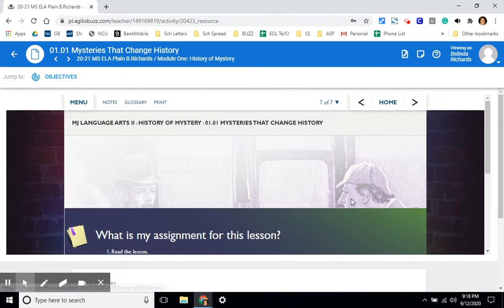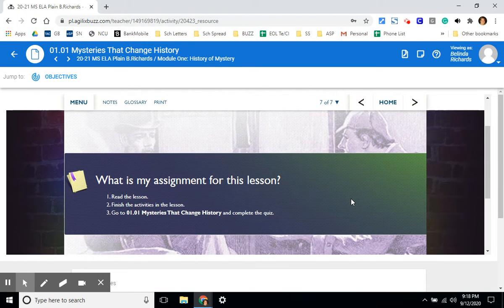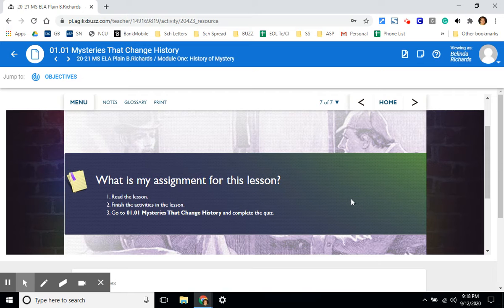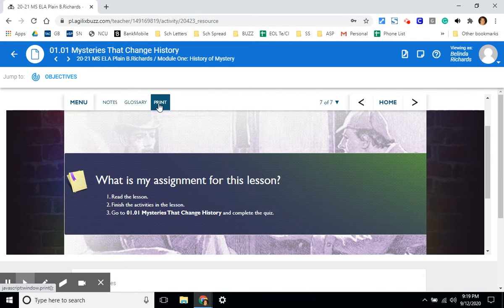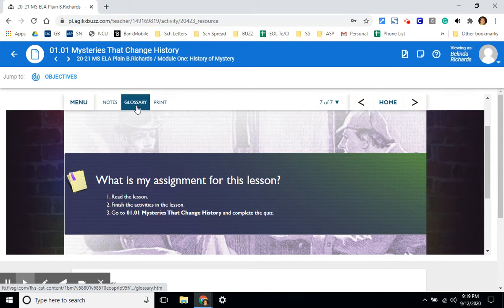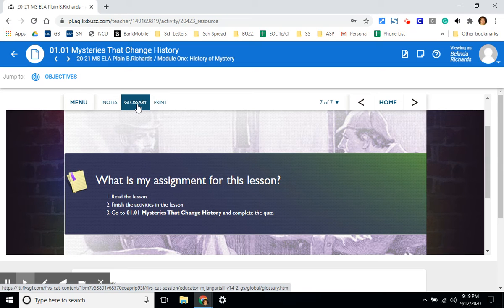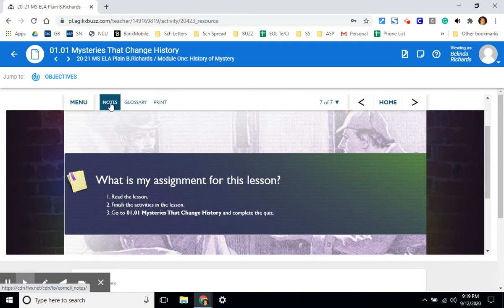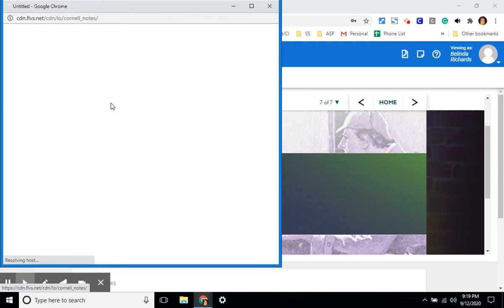Assignments are always listed on the last slide of the lesson under what is my assignment for this lesson. On each slide, students can choose to print their work, they can look at a glossary of terms for each lesson, and they can also take notes.